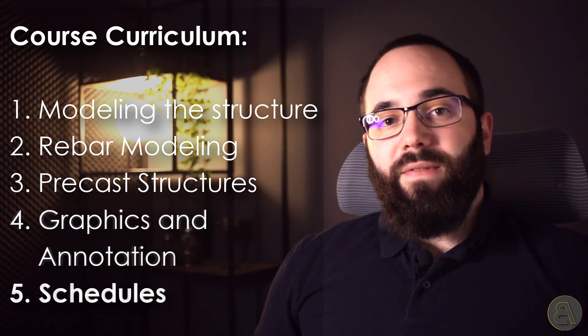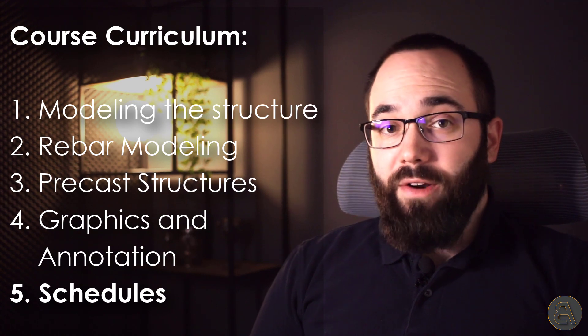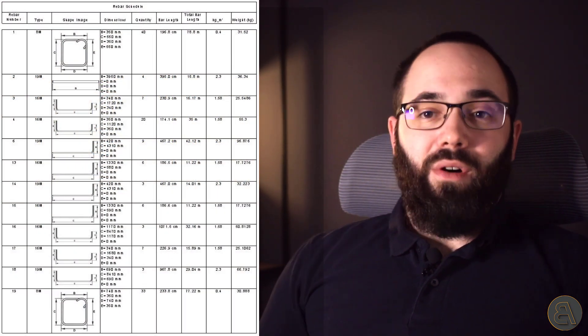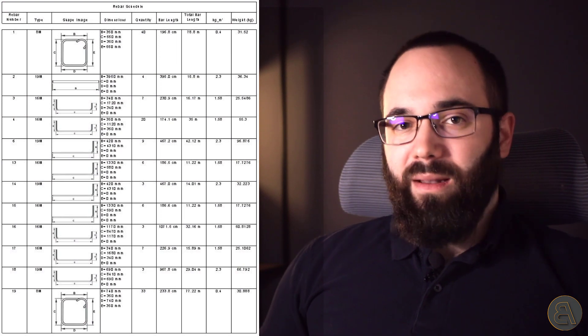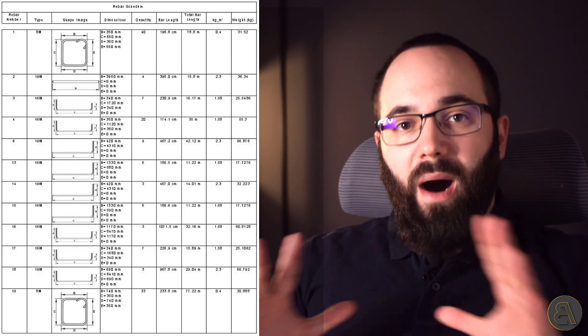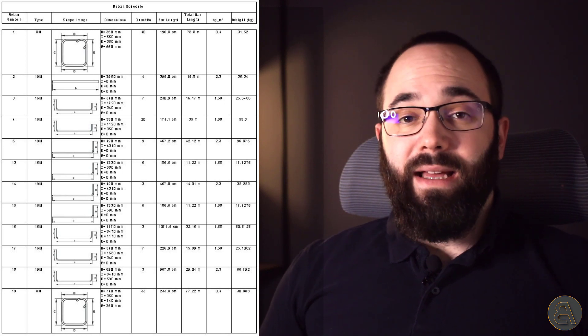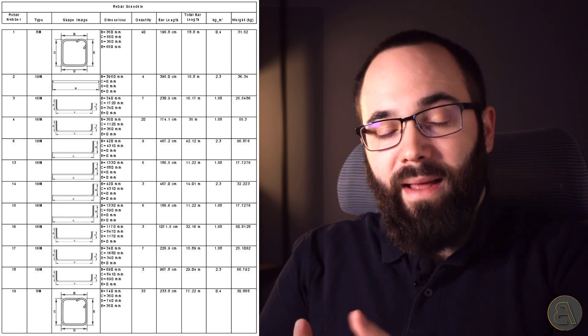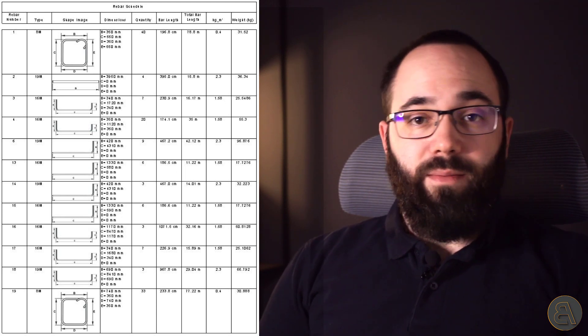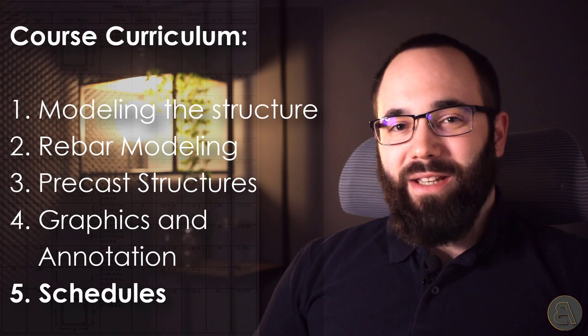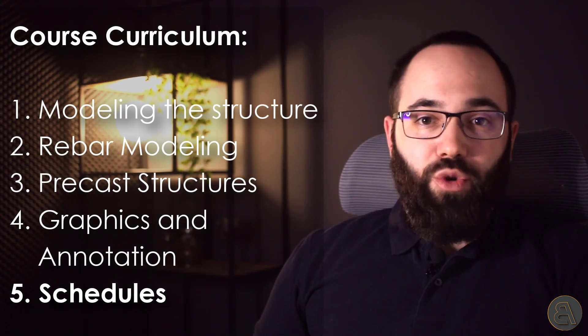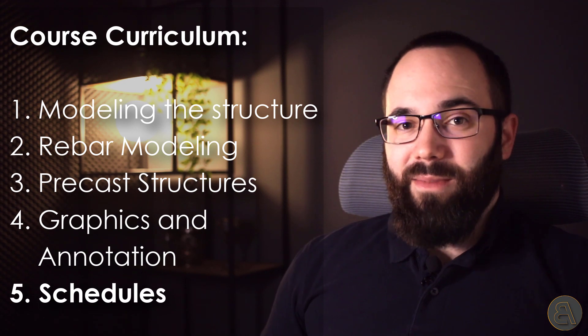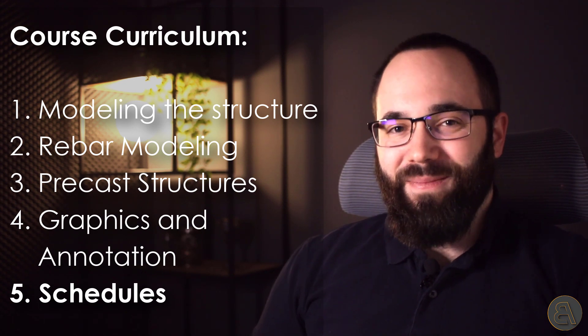And then finally, probably the most important part is chapter five, and that is scheduling. The whole point of Revit is BIM, building information modeling. You're modeling, but your model has data or information built into it. Now, extracting that information is probably the most important part of the job because a model that you cannot extract information from is pretty much worthless. It's just a nice model. It looks nice on an image, but it isn't worth much.